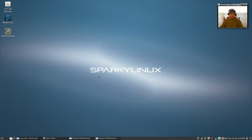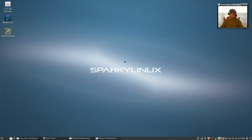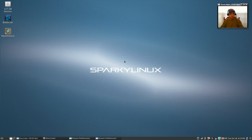The first thing you want to do when you install Sparky Linux is make sure you've done a system update and upgrade. Then you're going to want to install your proprietary drivers. If you have Nvidia, I have a video showing you how to install your Nvidia drivers within Sparky.